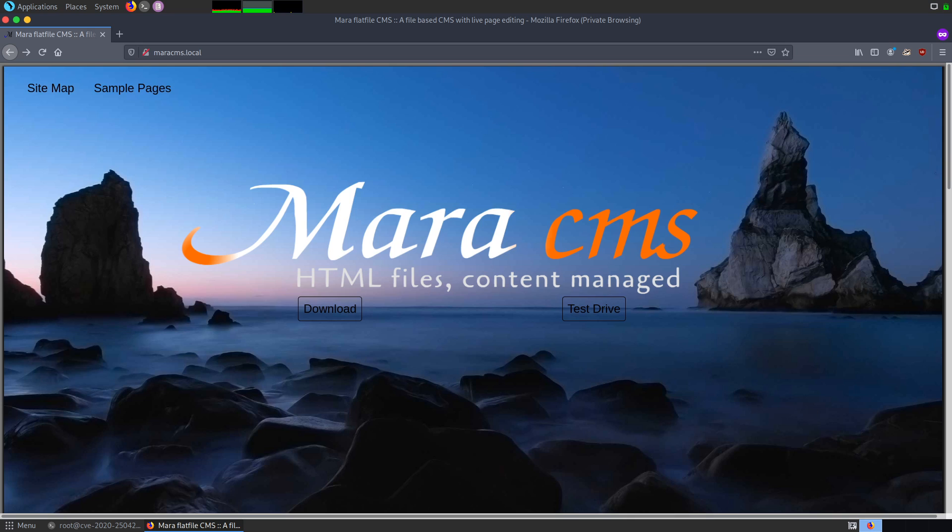Moving forward to the vulnerability, the issue is found on Mara CMS version 7.5. In order to exploit it, we need the credentials either for admin or manager. The vulnerability arises because the CMS platform neither checks for the file extension nor for the content of the file and allows any file to be uploaded. That said, let's start with the demonstration.